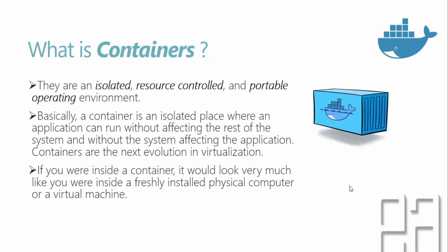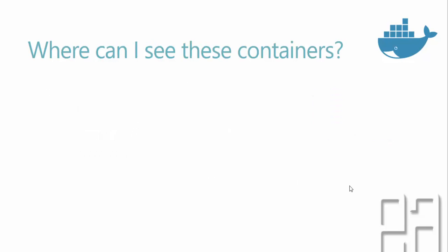If you were inside a container, it would look very much like you were inside a freshly installed physical computer or virtual machine, but actually it's just a container which shares the same kernel but has different user space. That's why you feel like you are sitting inside a freshly installed physical computer.